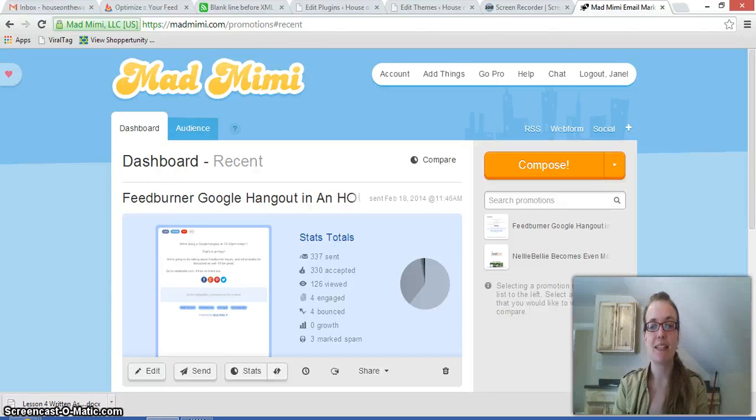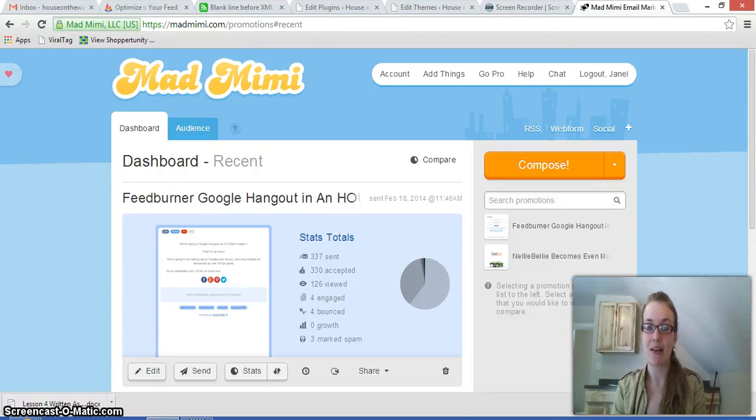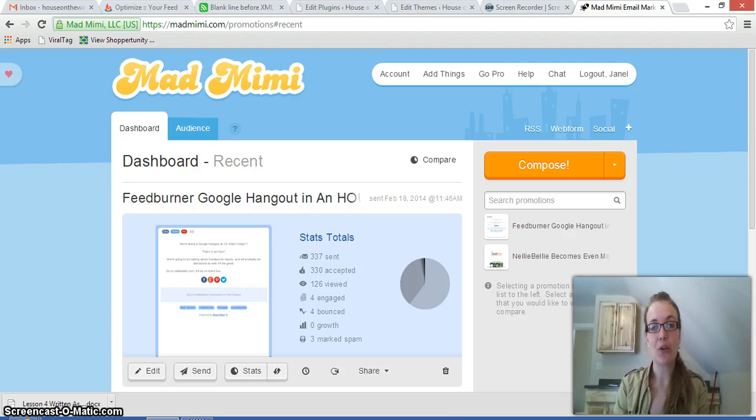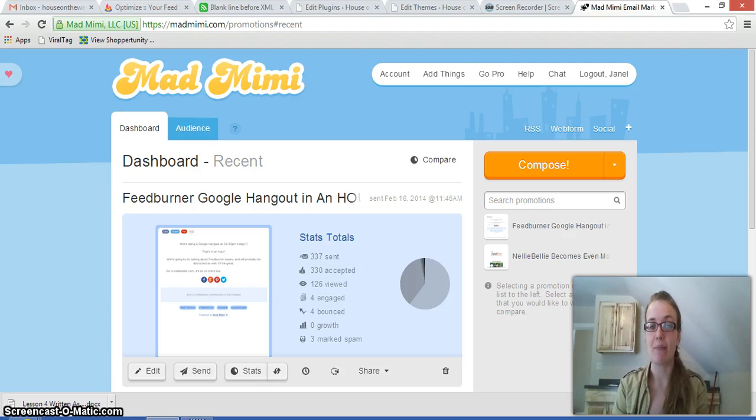Hi, Lynette here from Savvy Sites Administration, or The Belly, from NellieBelly.com, and today we are working with Mad Mimi accounts.